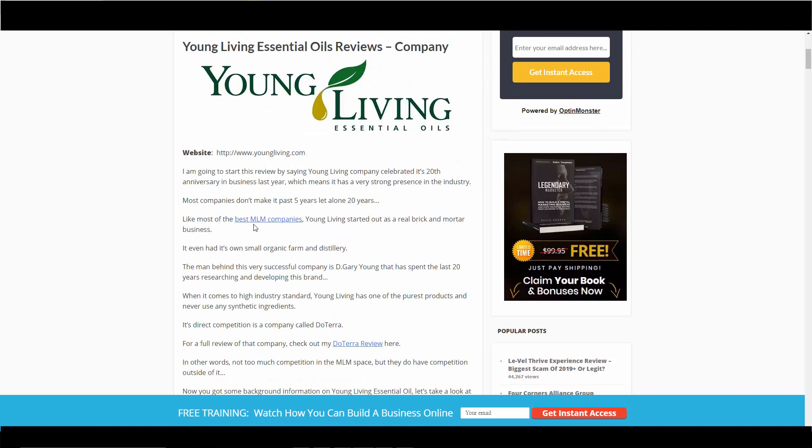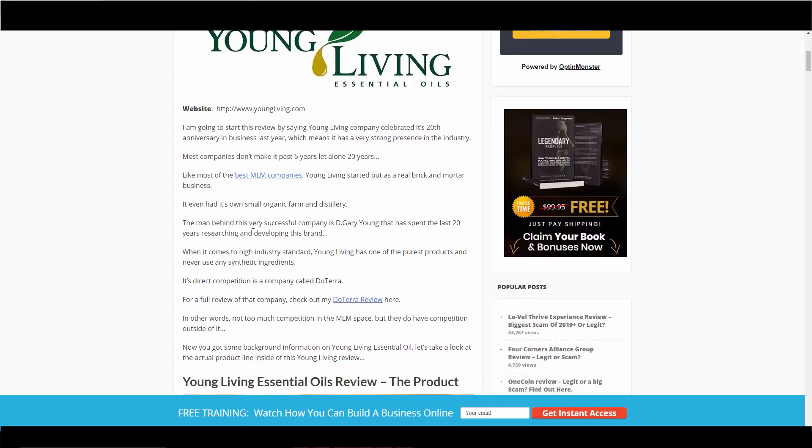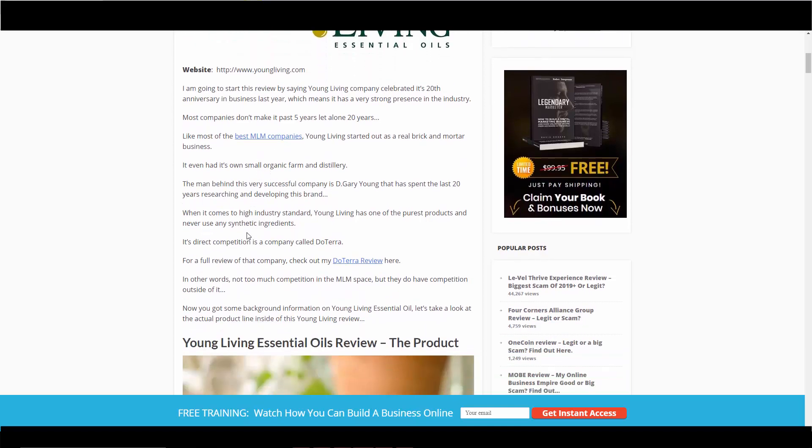Because of this, I did put this on one of my best MLM company's website. I'll have this link in the description box below so you can take a look at that and see where it ranks.